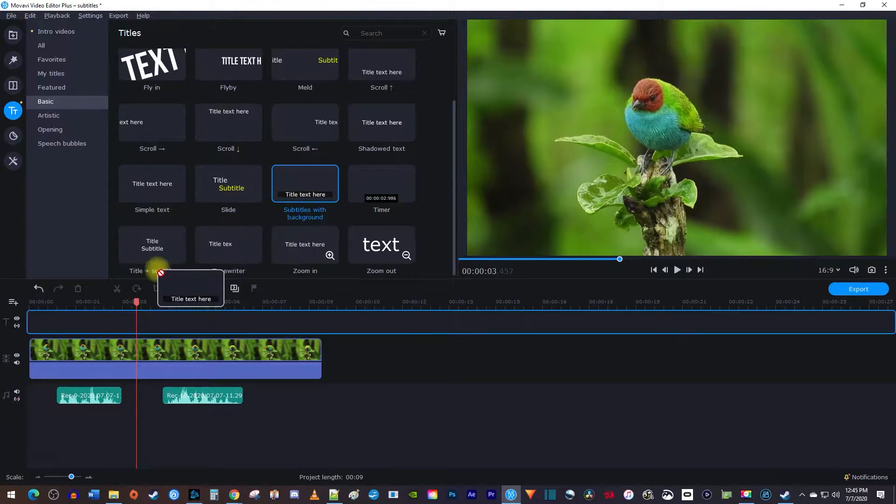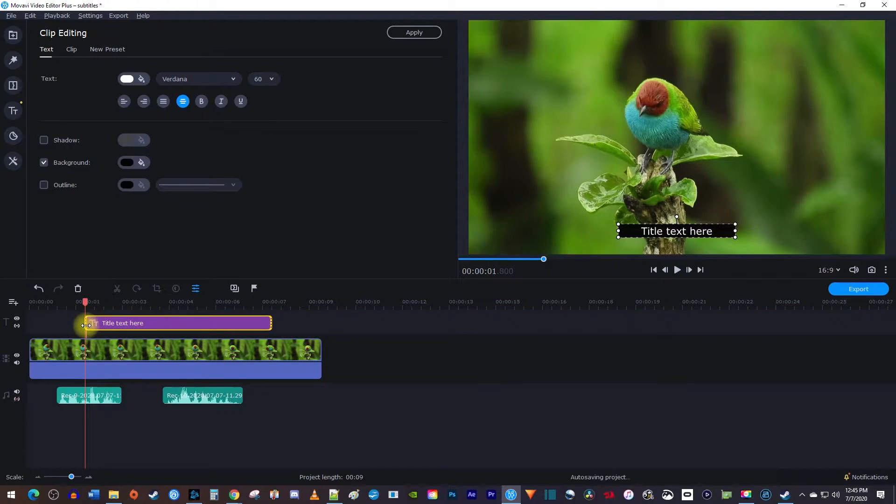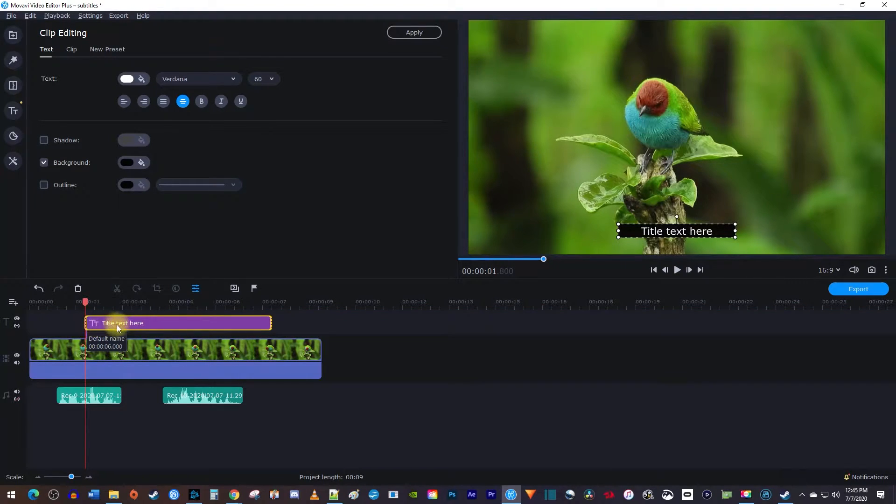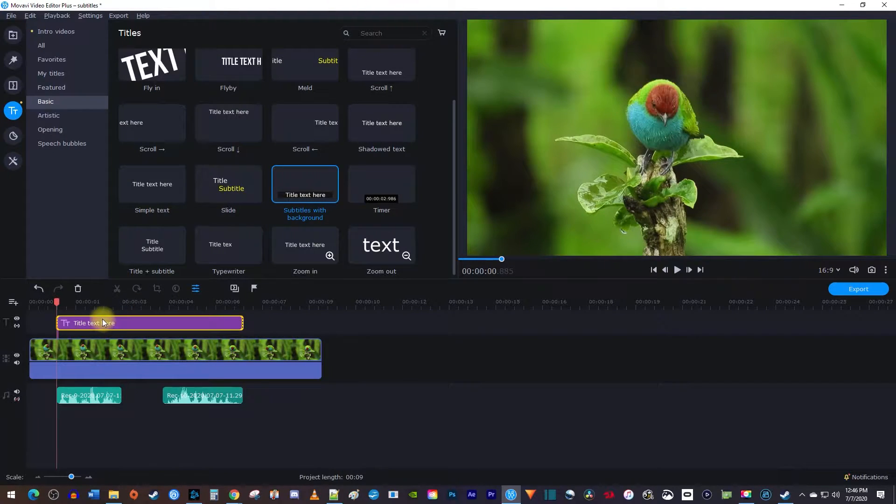Drag it onto the track above your video clip on the timeline. Okay, before editing your text, drag the subtitle clip on your timeline so it starts at the same time as your audio.